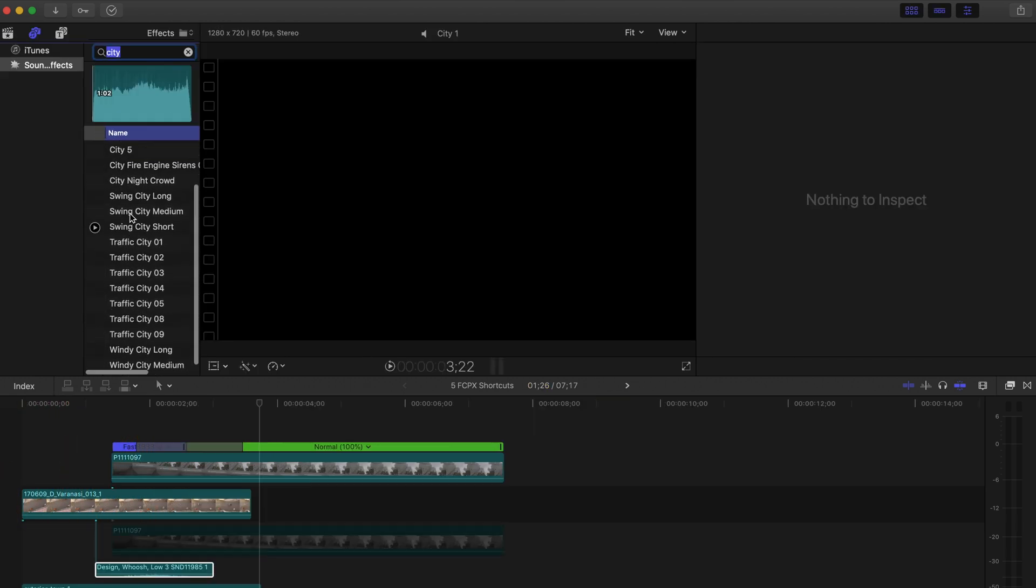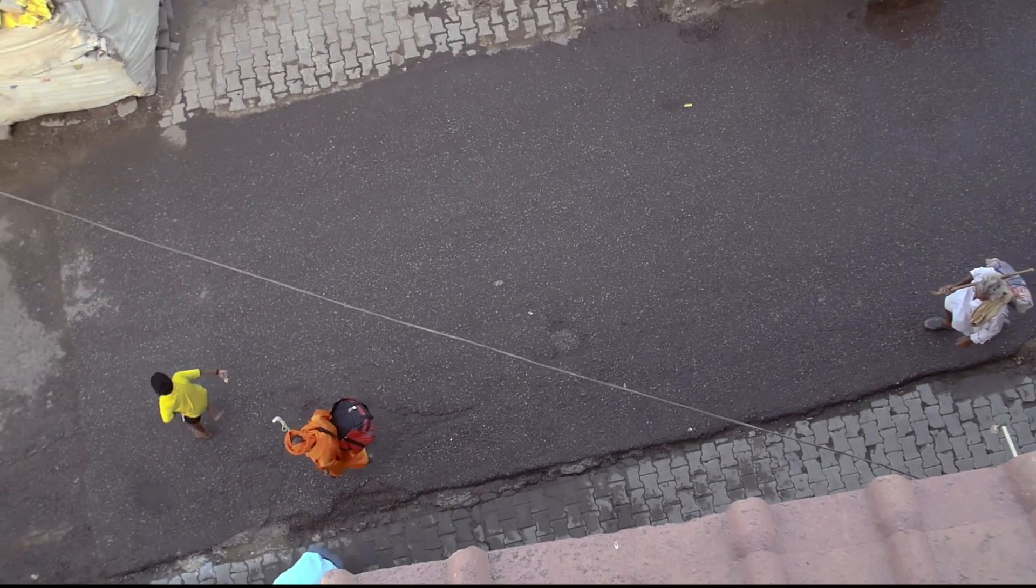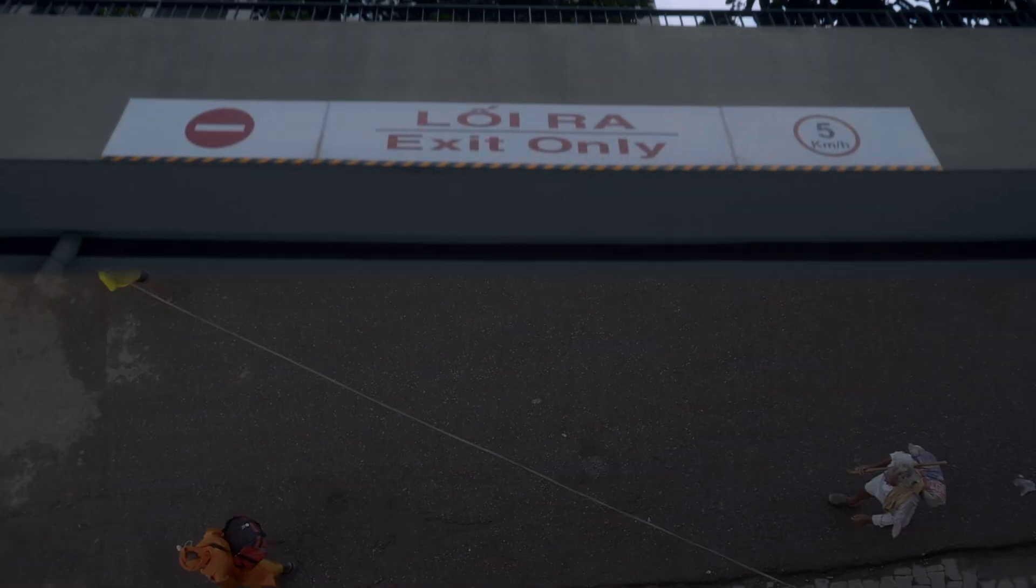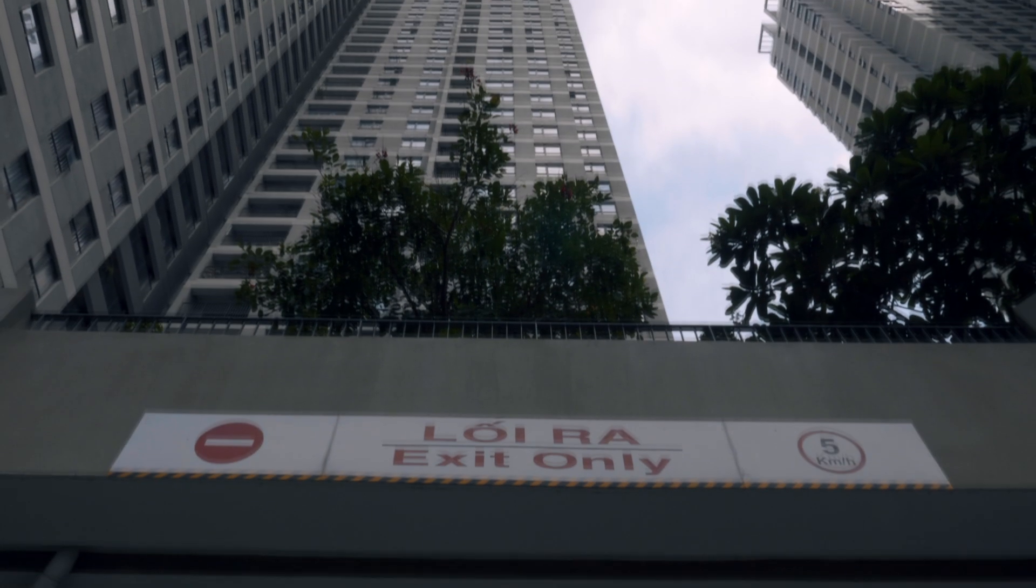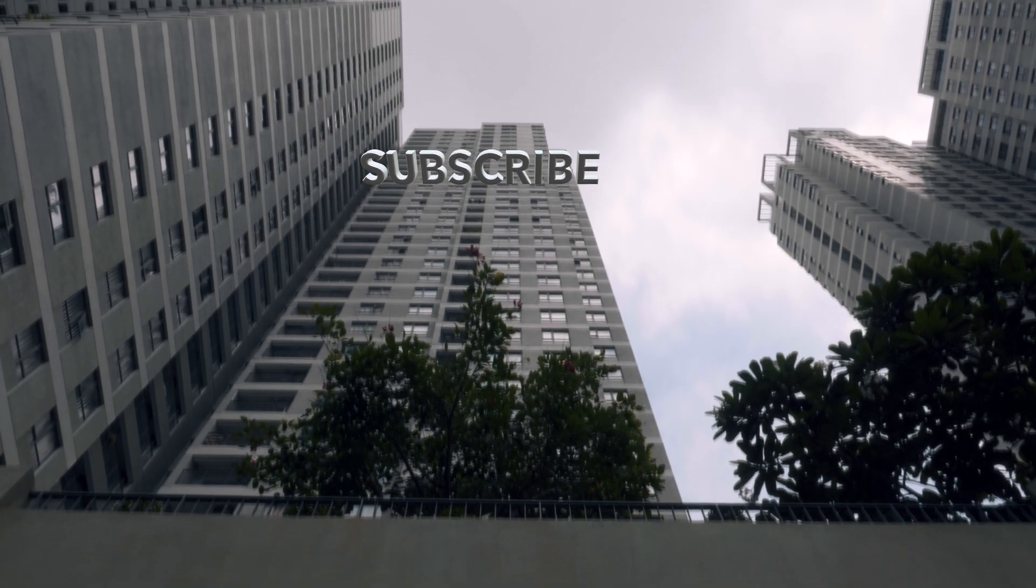Last thing you're going to do is add some sound effects and you're done. If this video helped you out guys, let me know in the comments below. Make sure to press the like button and subscribe.